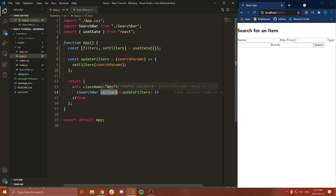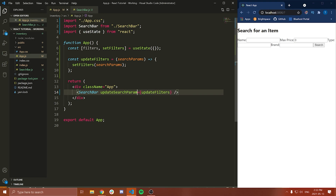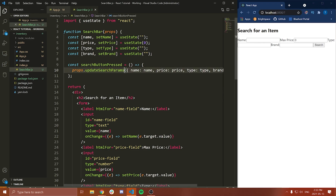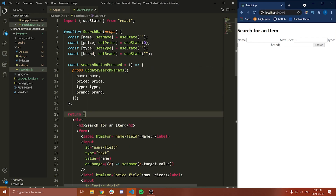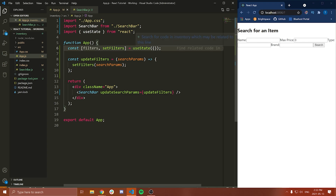Now I'm going to change the name of this callback to 'updateSearchParams'. And then we're going to go into our other components — SearchBar — and we're going to change from props.callback to props.updateSearchParams. So now it's all working. The reason I did that is because we're actually going to have something else called 'data', which is going to store our inventory items.